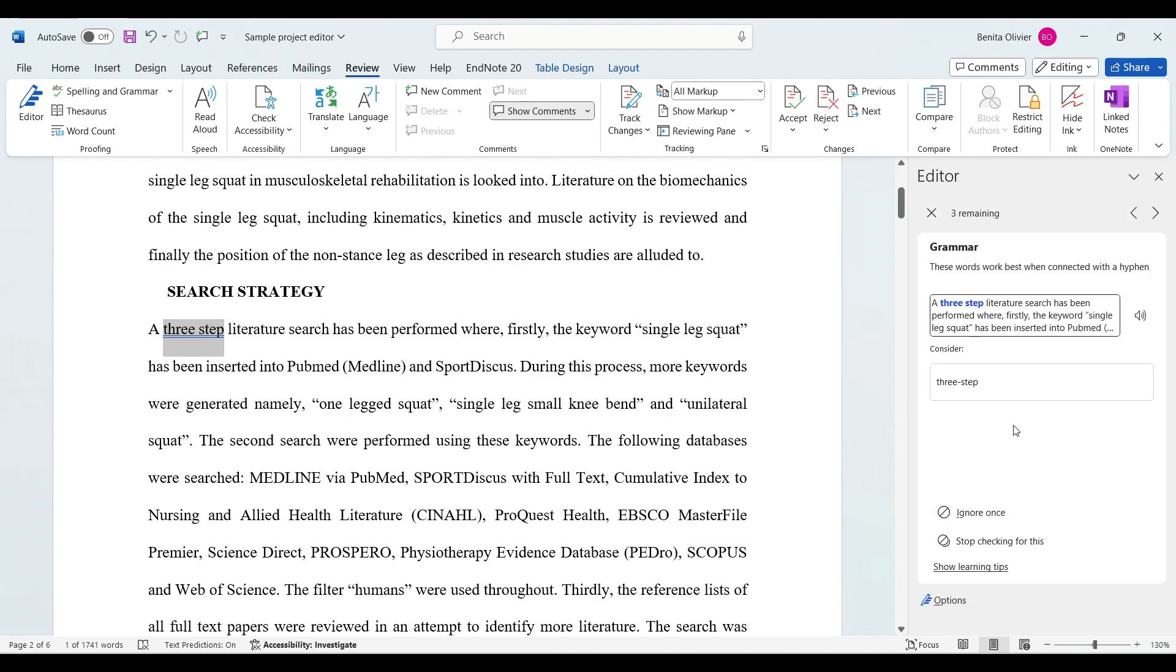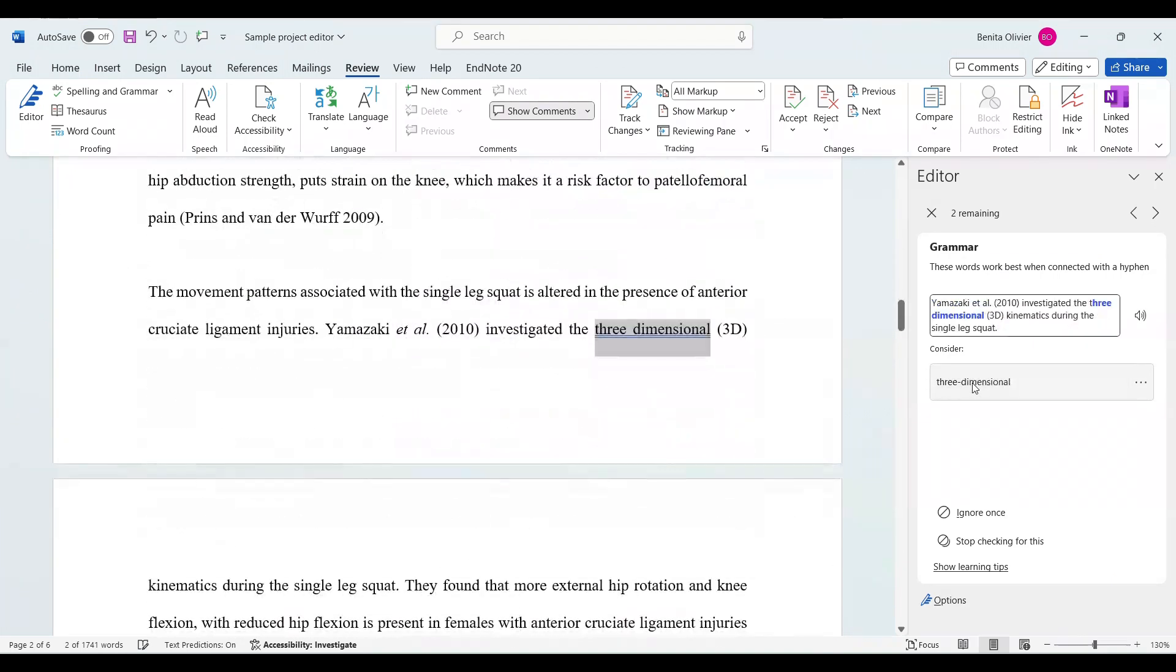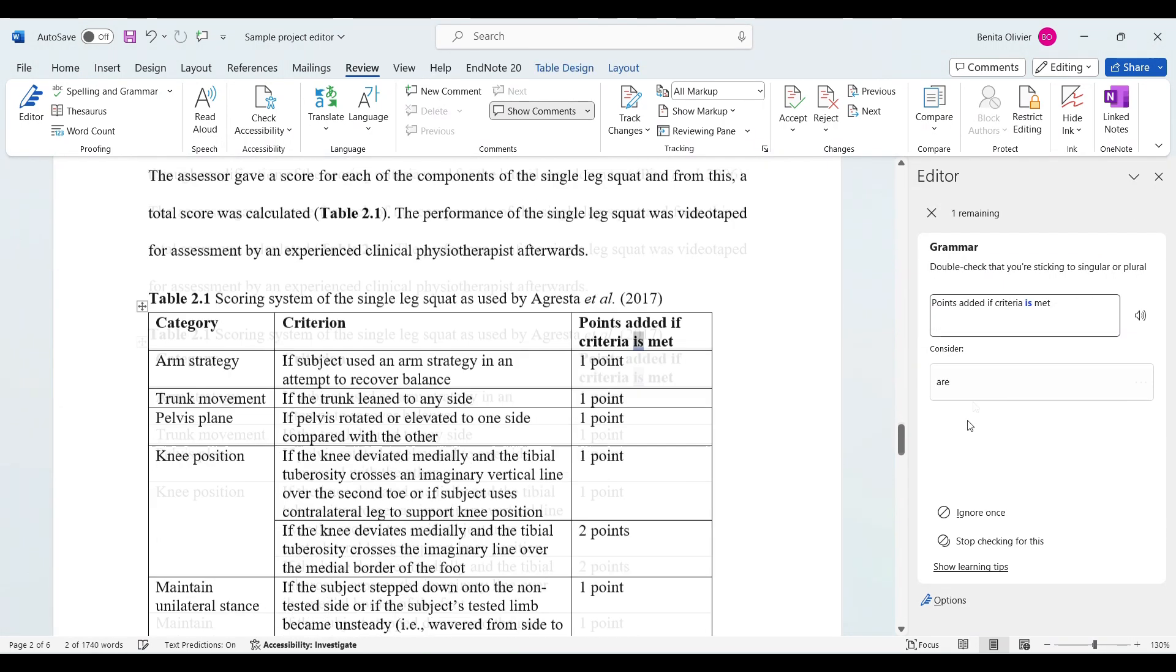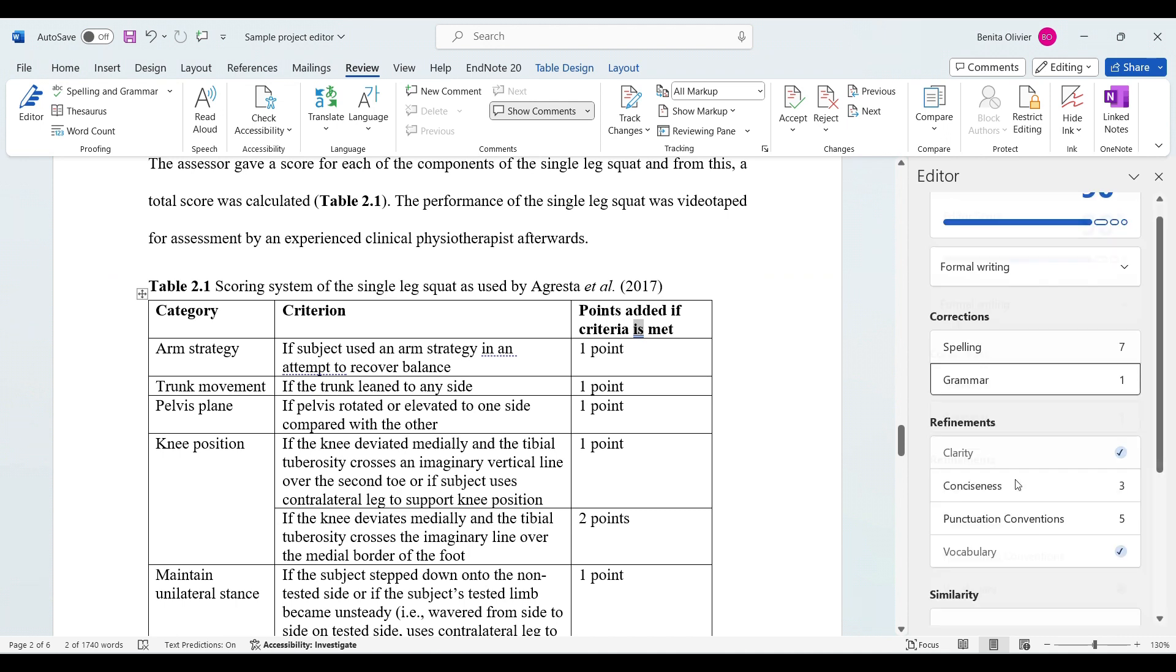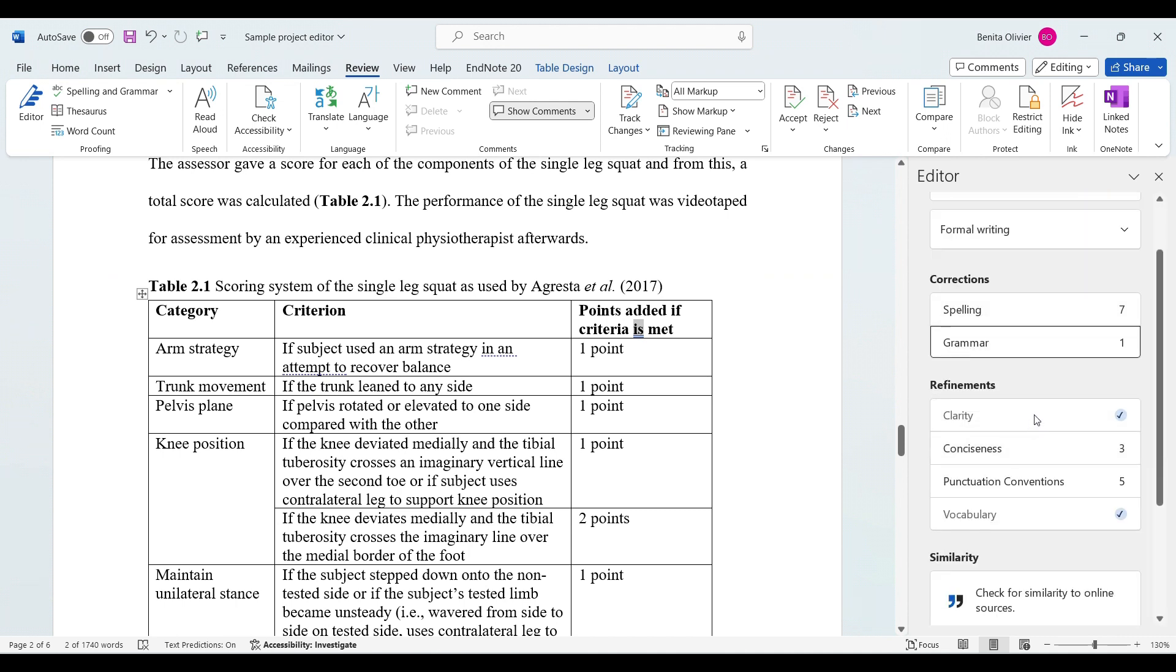It picked up three grammar issues and suggests that I add a hyphen, so you can go through them as well.